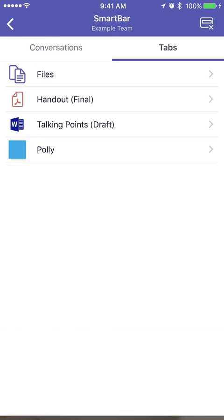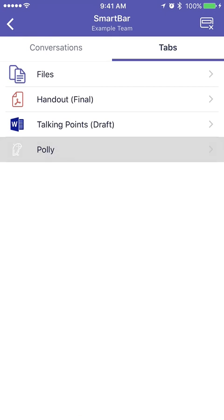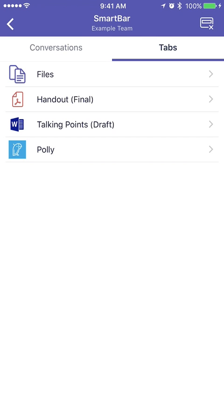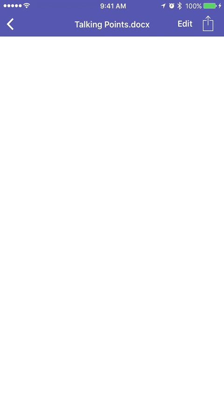I can go to my tabs and look through my different tabs — I can access Poly here, and it's going to open it up in a browser window. I can also go to that Talking Points draft and actually see that file rendered right in my app.